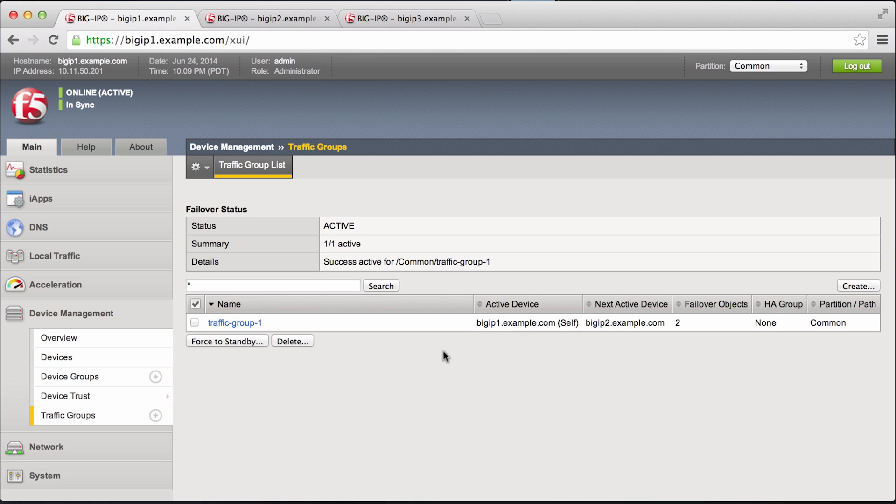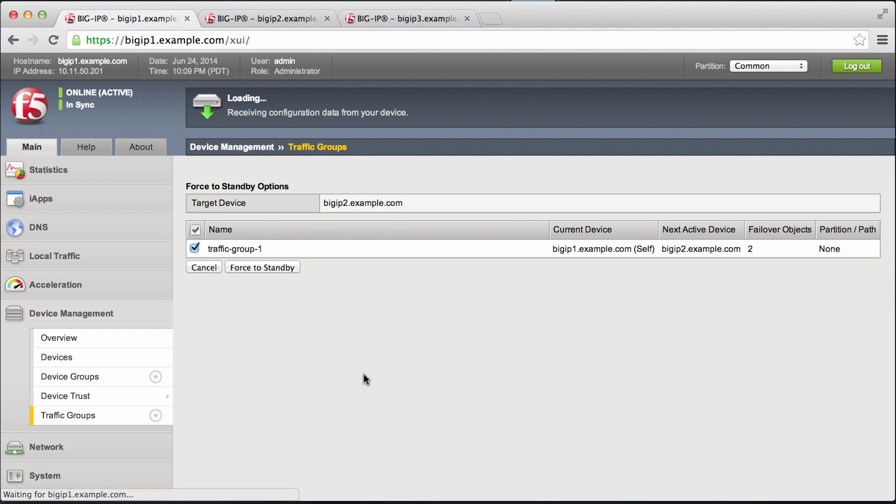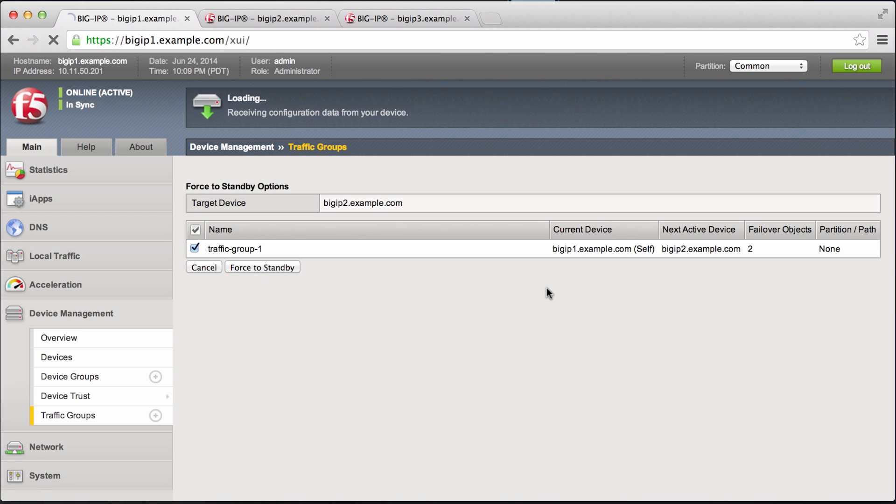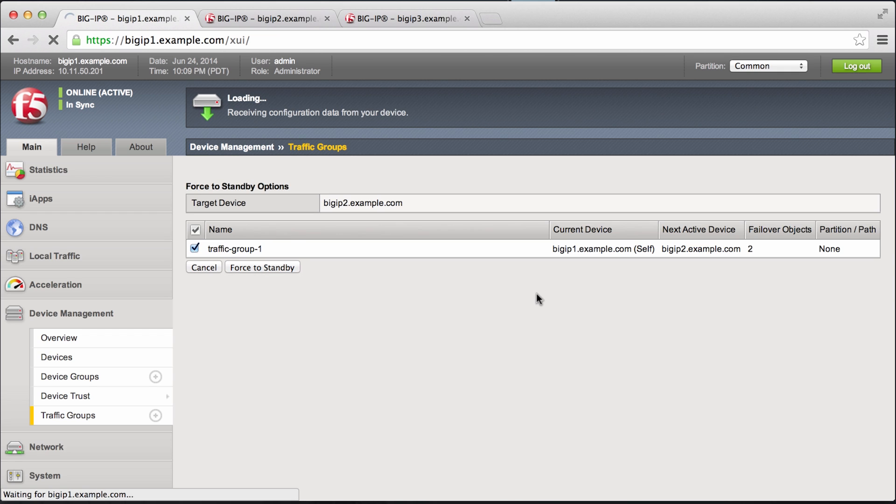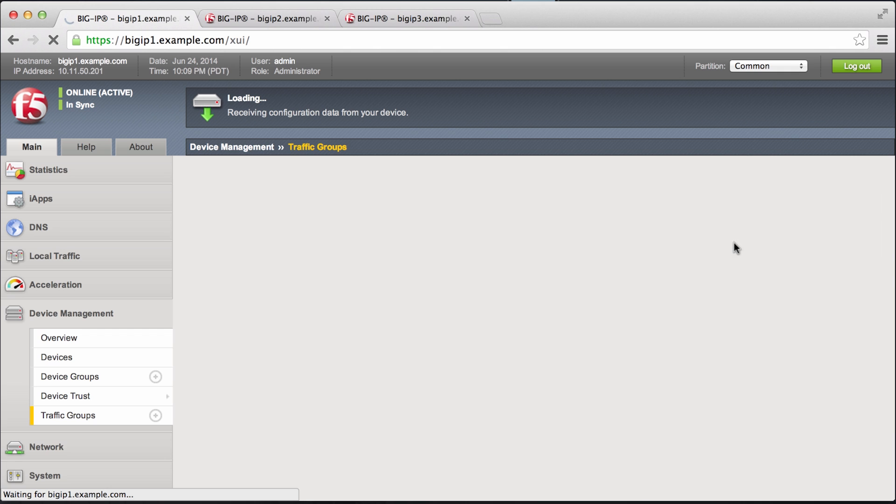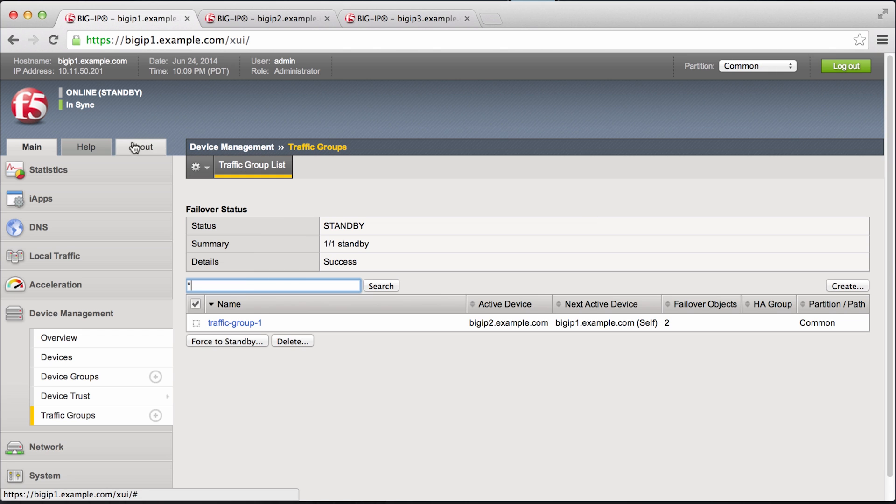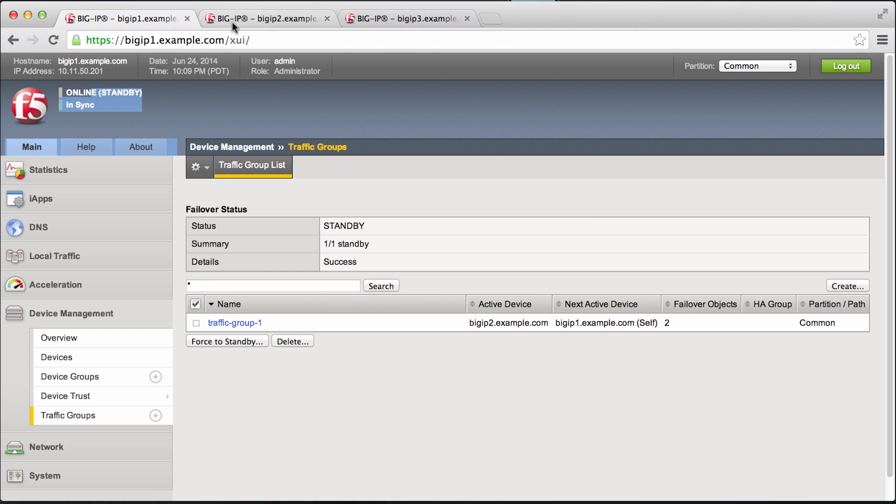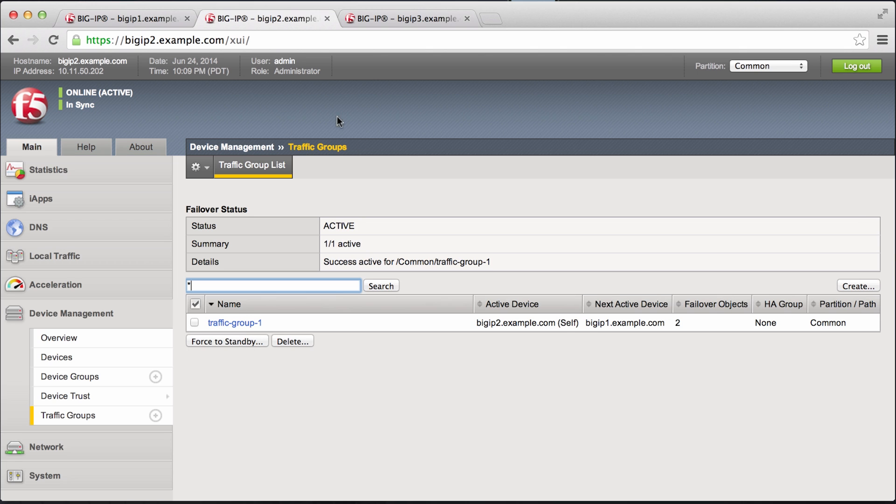Now we can fail over this workload by having this forced to standby. And this big IP 1 has just become standby and traffic group 1 has migrated over to big IP 2. Now you can see it's active here.